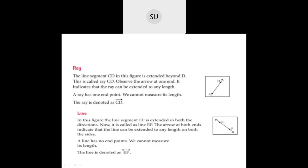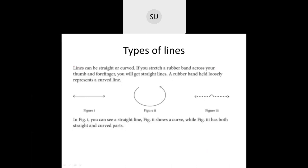This was the basics of geometry. Then we studied the types of lines. Lines can either be straight or curved. When you stretch a rubber band across your fingers you get straight lines; if you hold it loosely it forms a curved line. Figure 1 represents a straight line, figure 2 a curved line, and figure 3 represents both a straight and curved path.